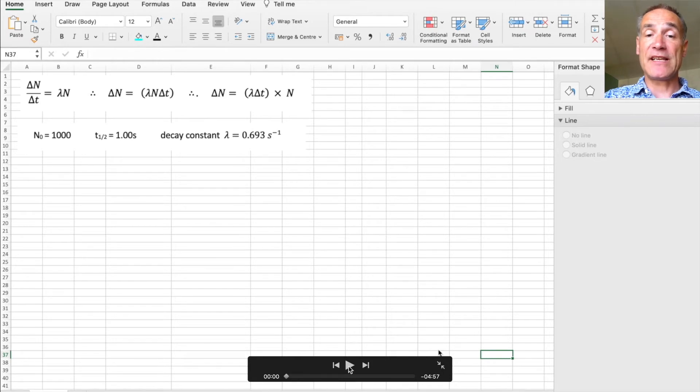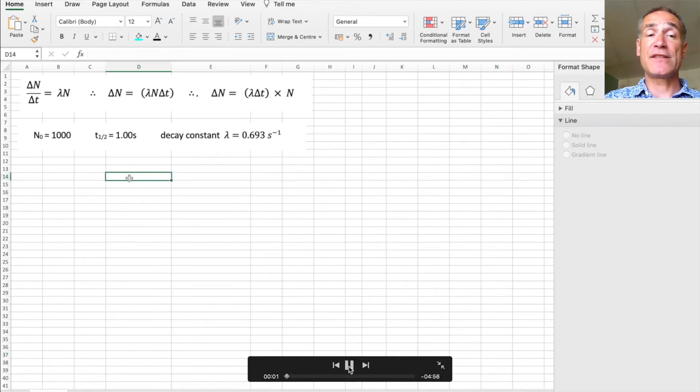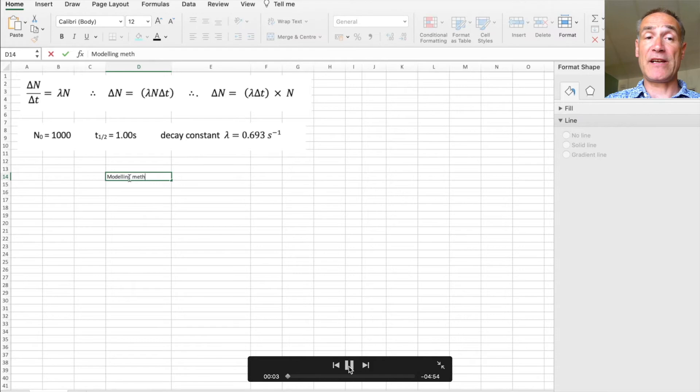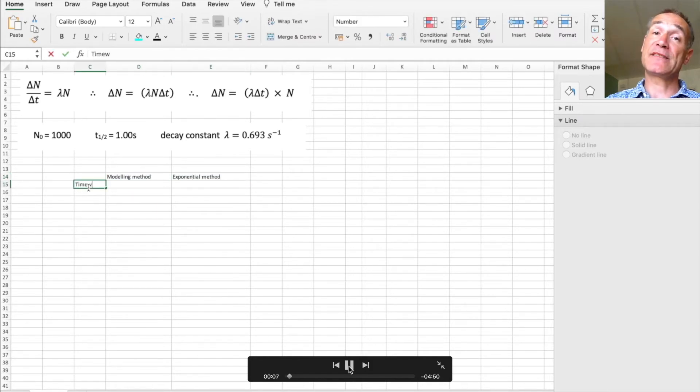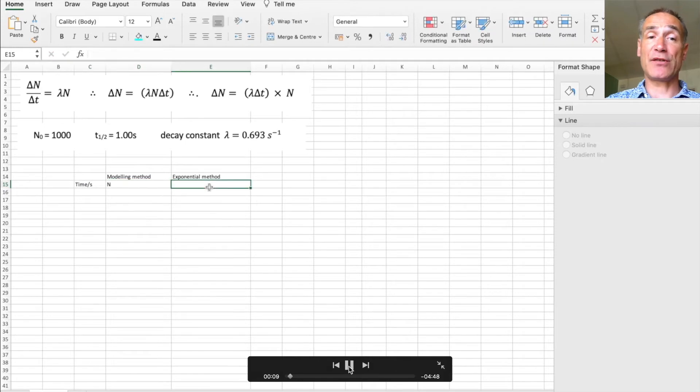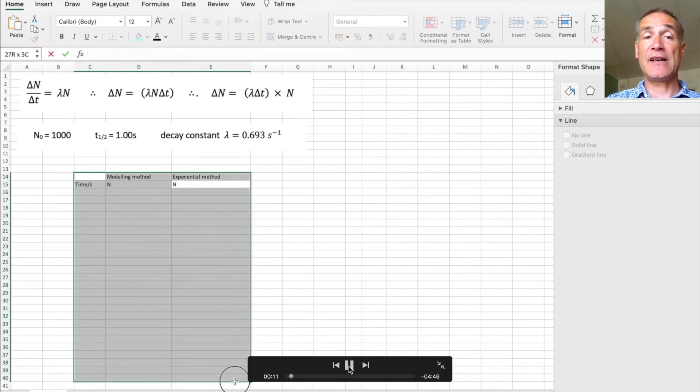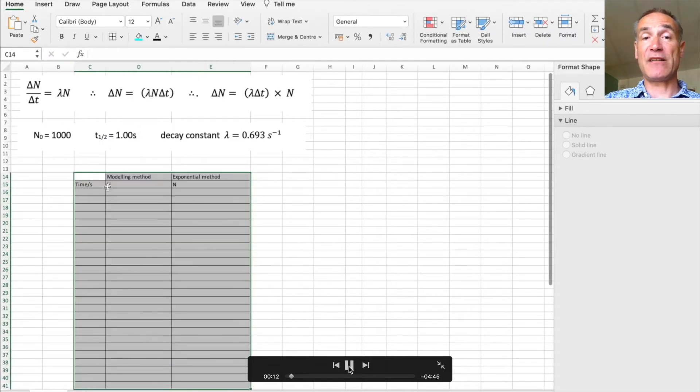Now the first thing I need is to compare the two models, so I'm going to put the modeling of radioactive decay there and I'm going to put the actual values of exponential decay there to compare the two models. So there's my table and just put some grid lines on so I can see easily.